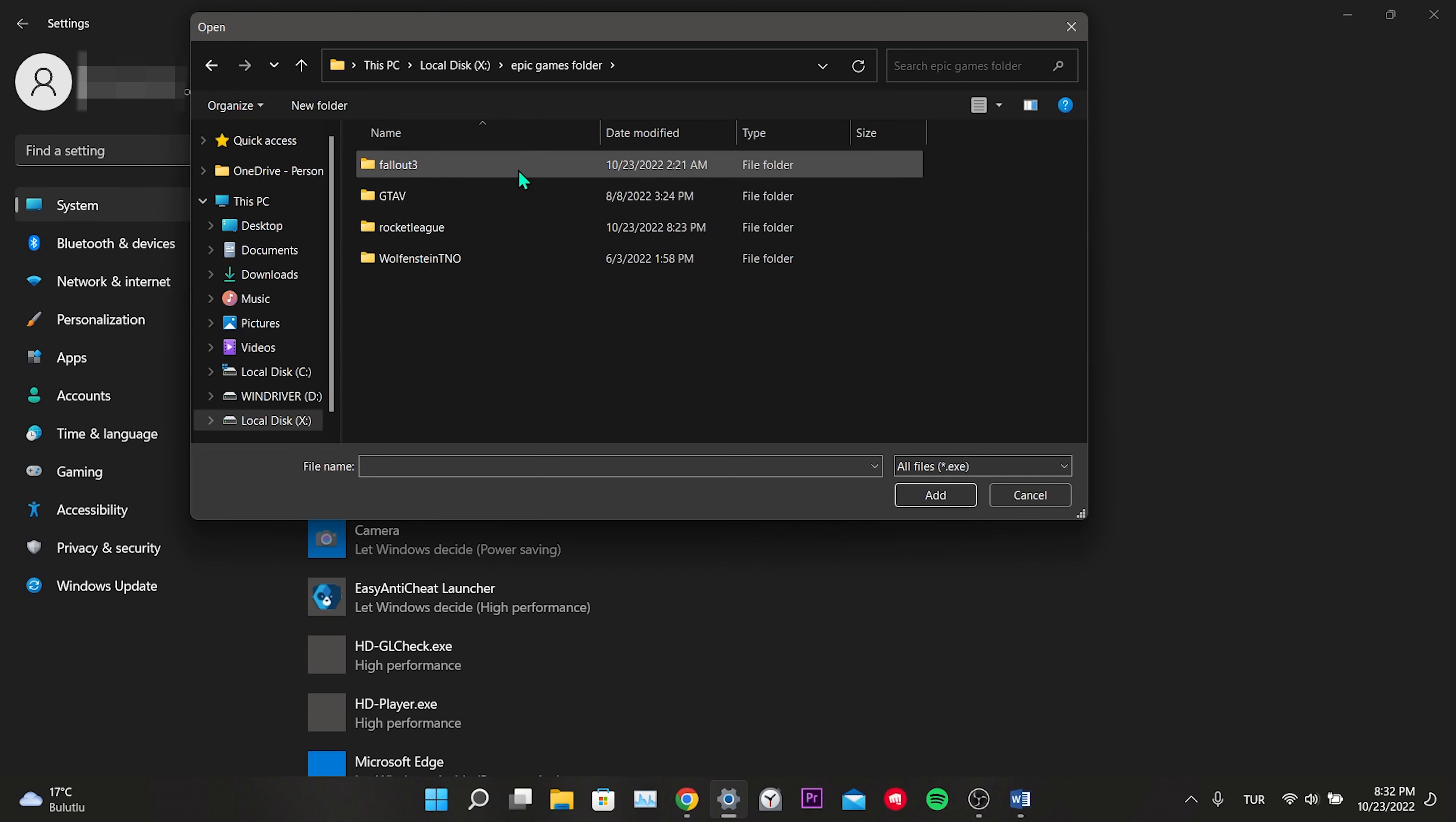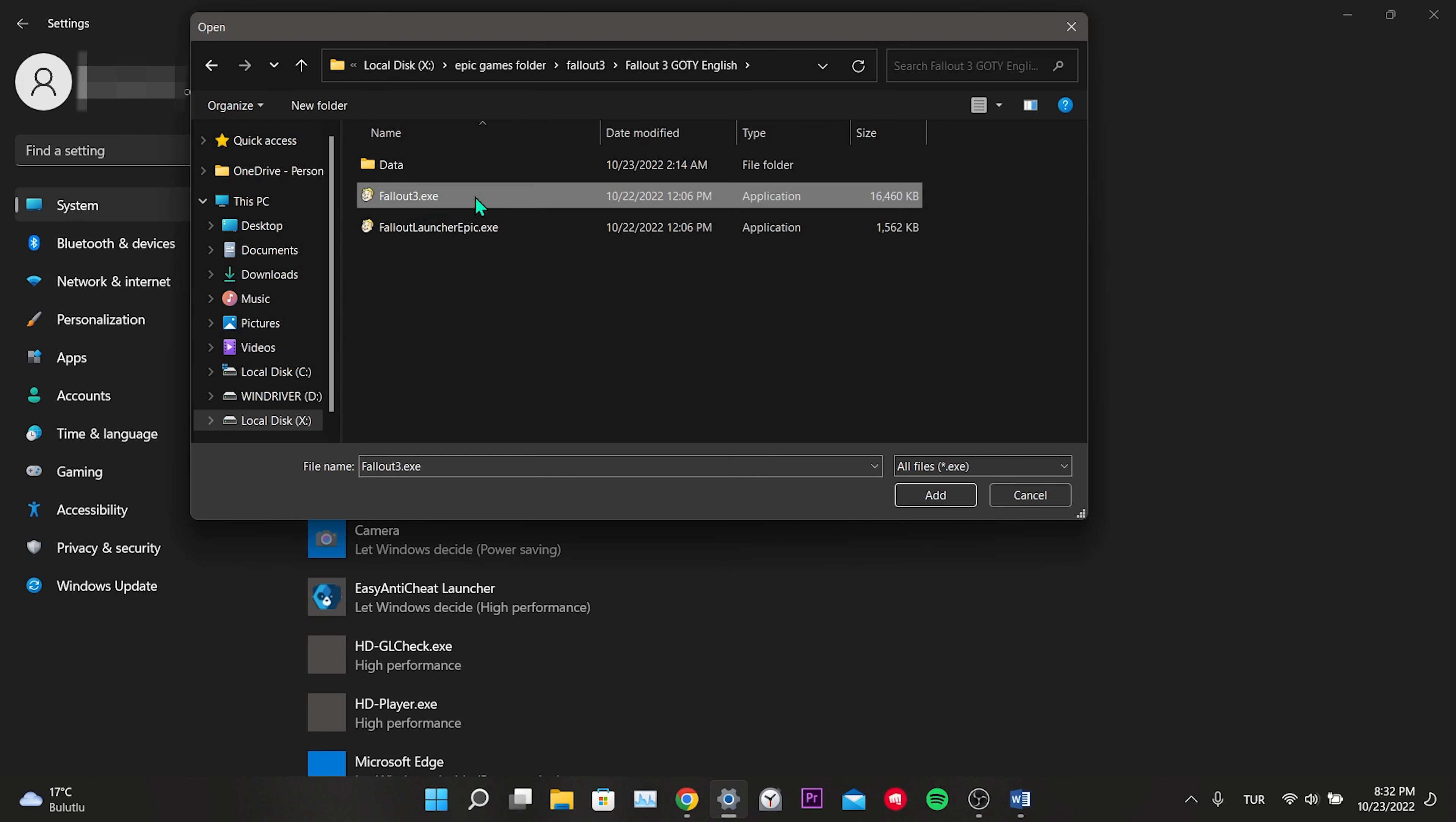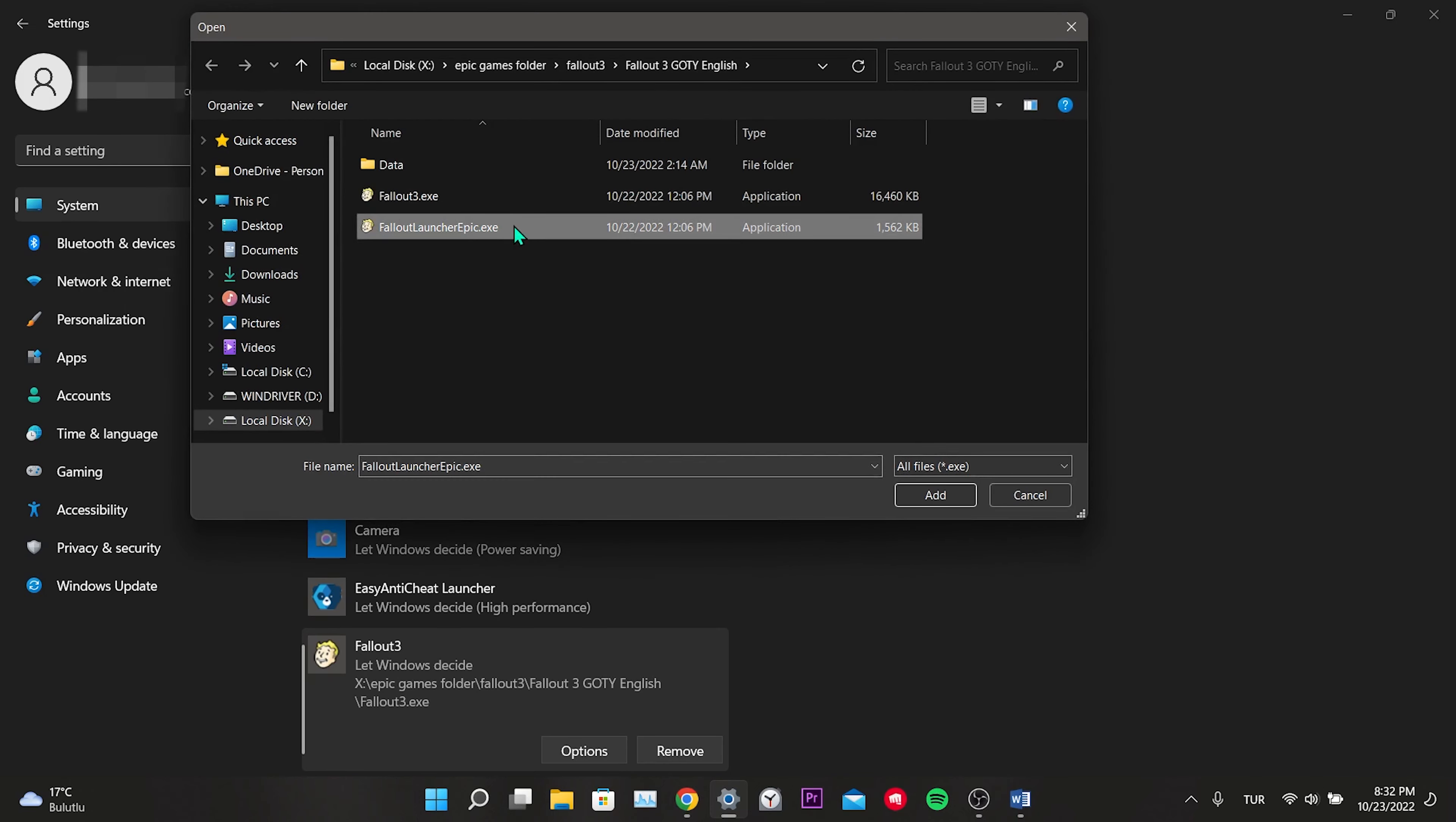Click on Fallout 3, click on Fallout 3 GOTY English. First, we click on the Fallout 3.exe file and click Add. Then click Browse again and we do the same process for the Fallout Launcher Epic.exe file.